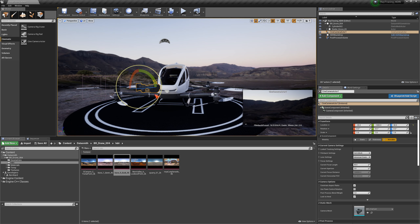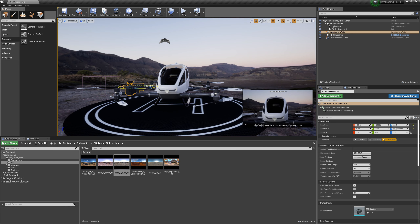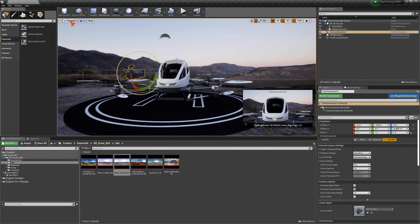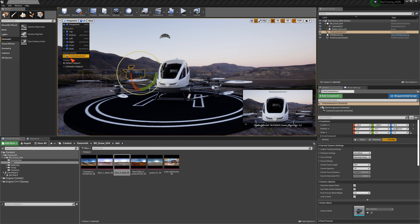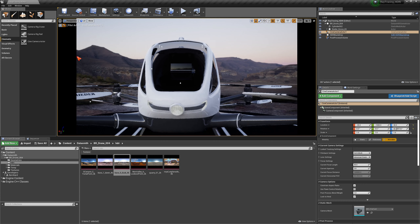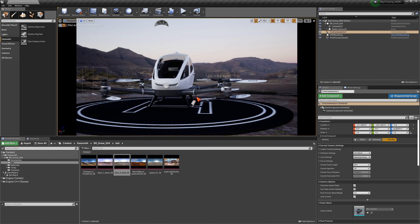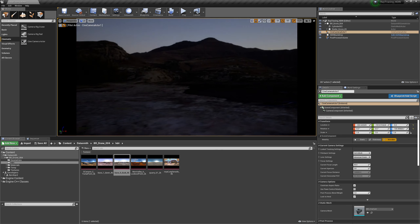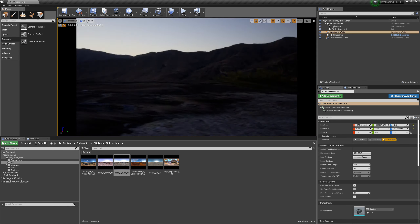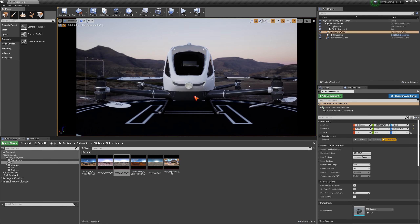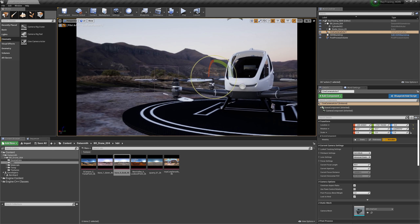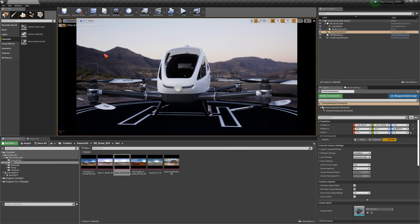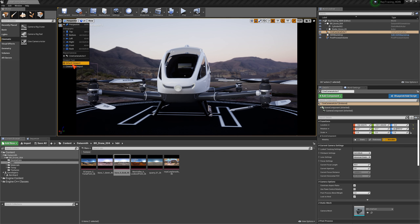I move my camera in front of the helicopter, then switch from the perspective view into my camera by clicking Perspective > Cine Camera Actor 1 — and now I'm literally looking through the camera. Even so, everything is still on auto exposure and the camera is set up like a real camera you'd buy in a store with everything on automatic mode.